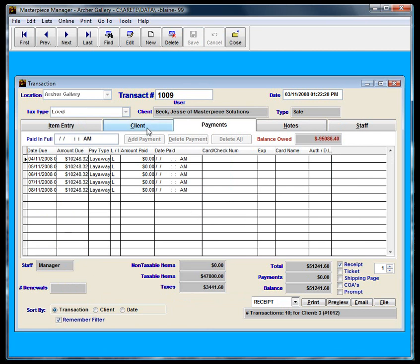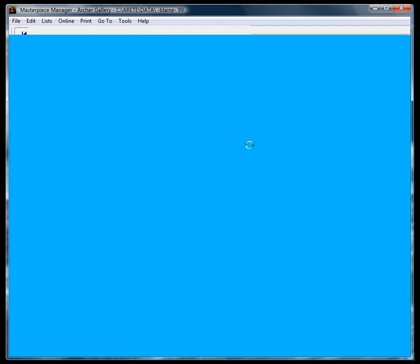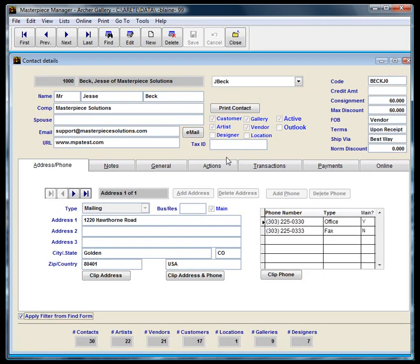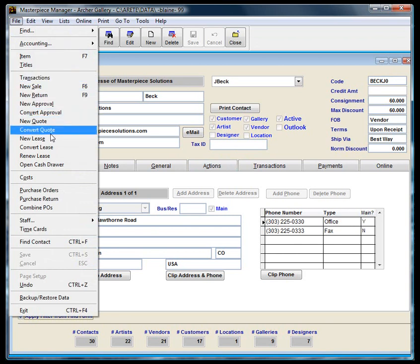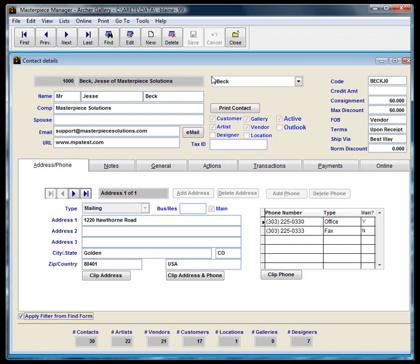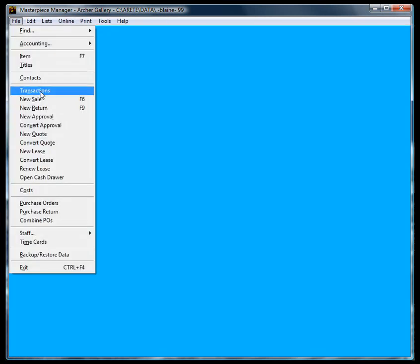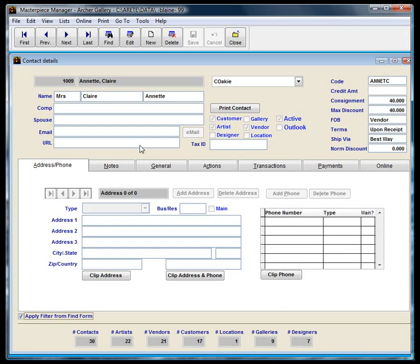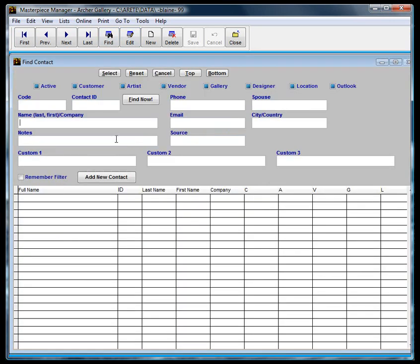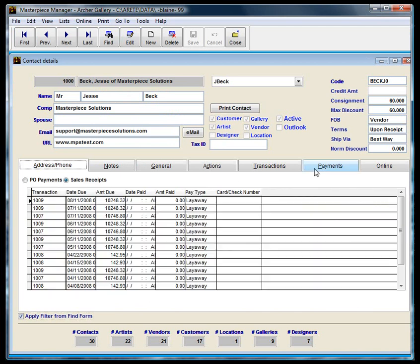So I have three different transactions for Jesse Beck. This time I'm going to double click on the contact in the client tab. That would get me to the contact screen. However, I could also go to file contacts and then find them. I can't see the contact right now because the contact screen is open. But any way you want to get there, just find the contact.